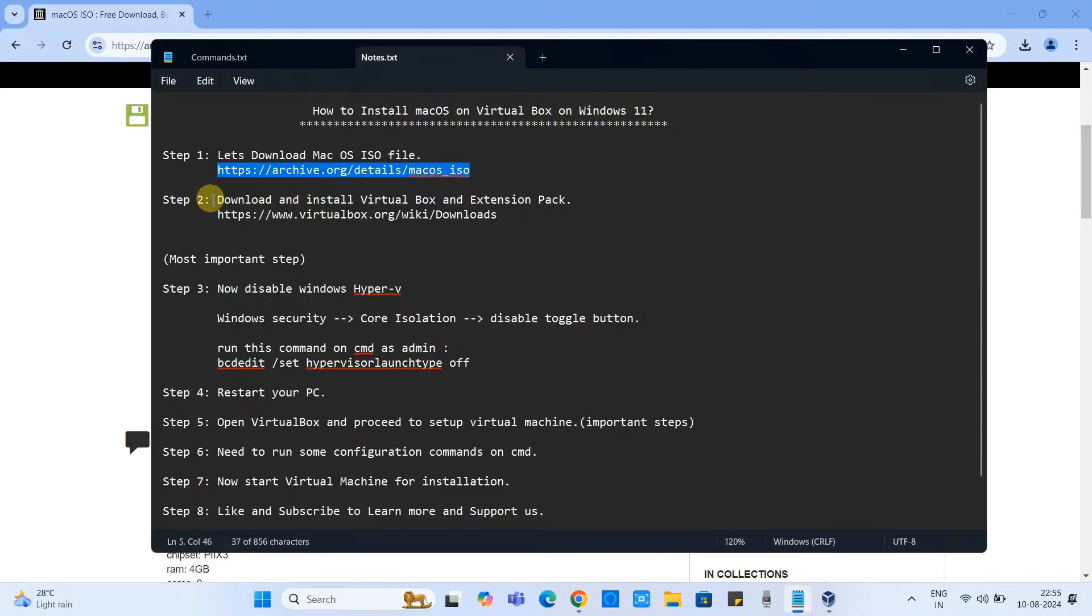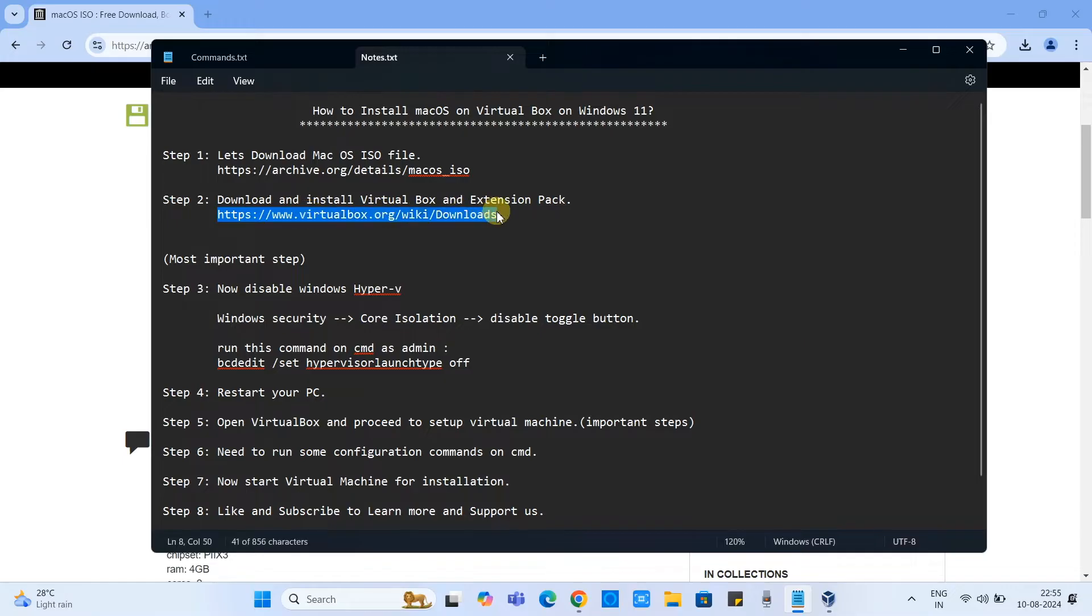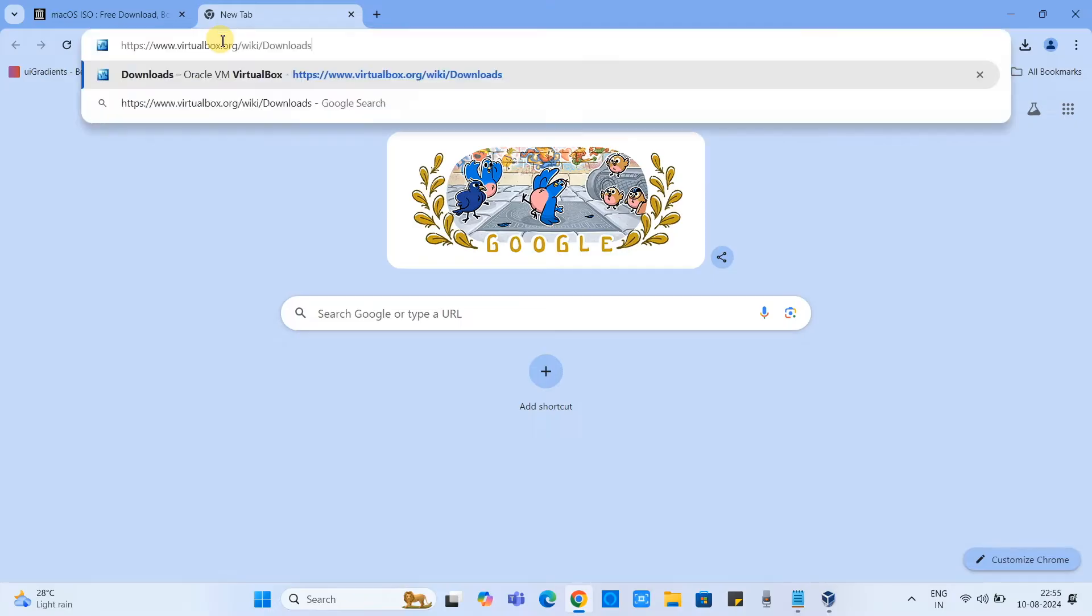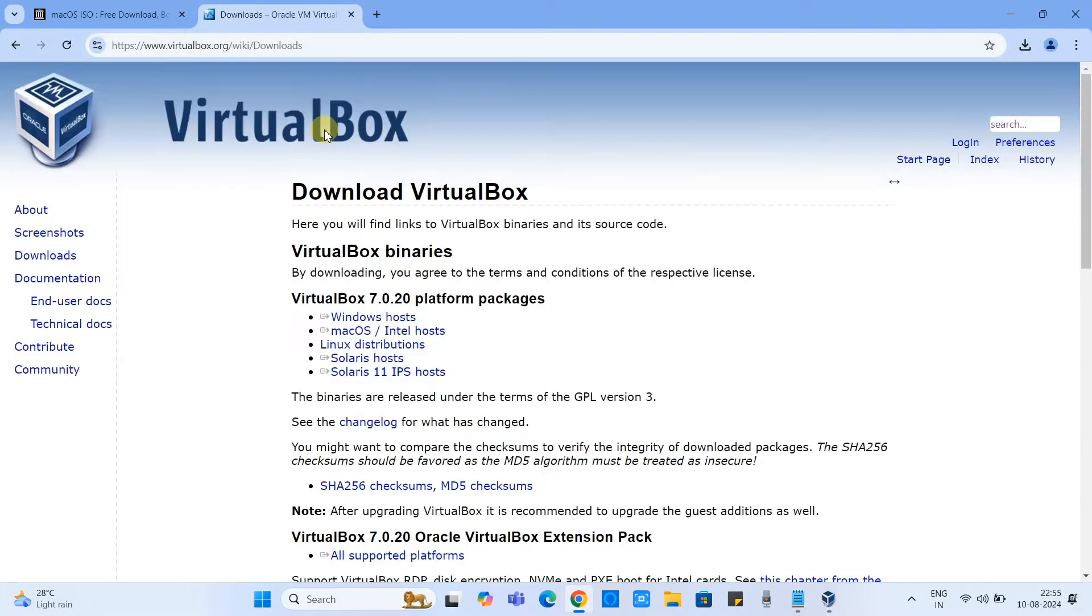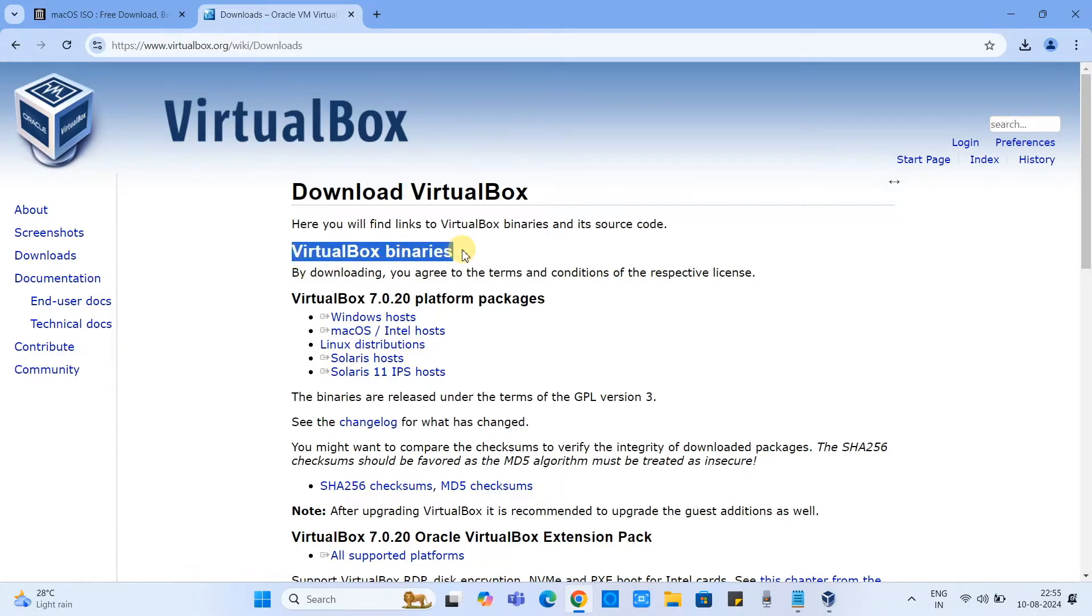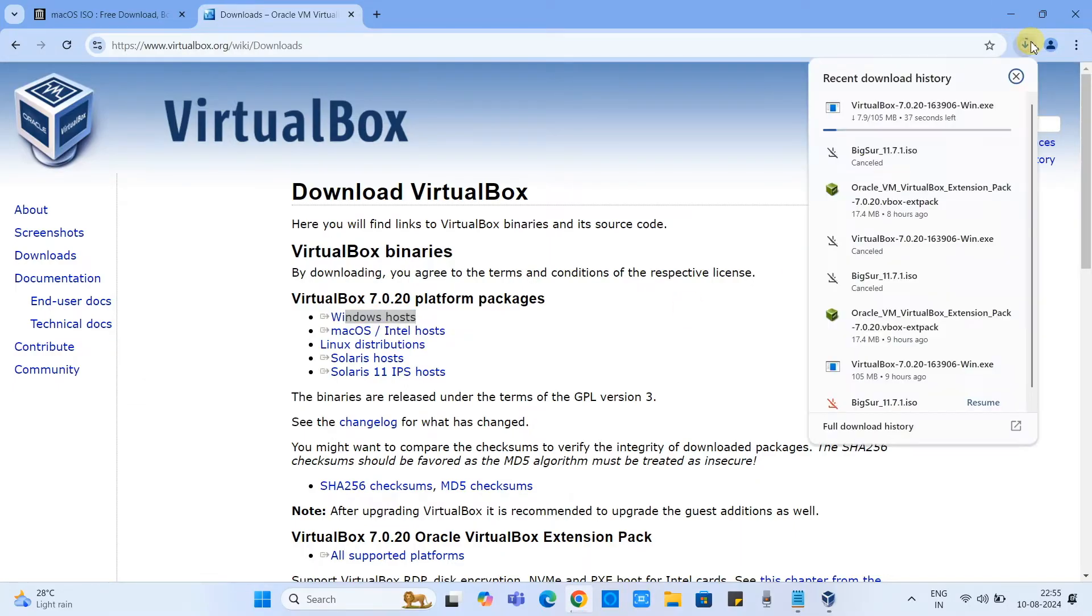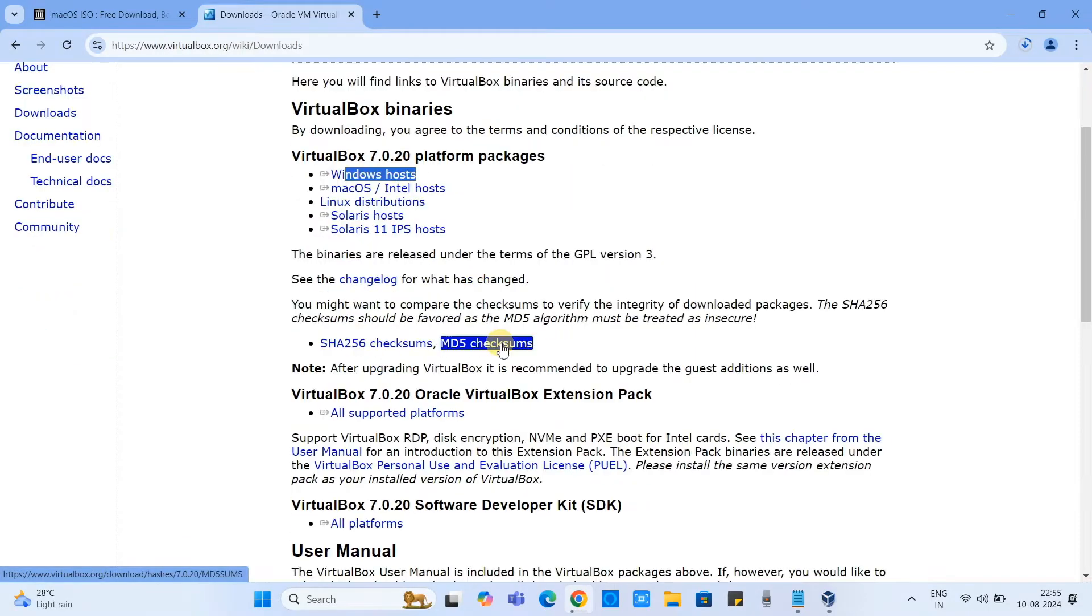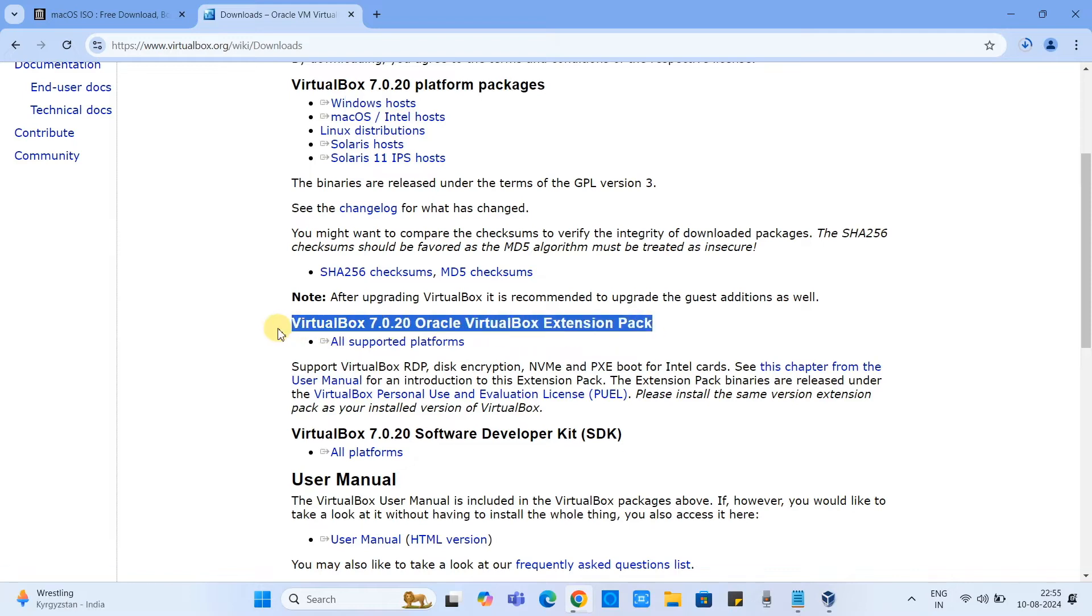Now let's jump to step 2. In step 2 we need to download a VirtualBox software and the extension pack, all of those available on this link. Copy this link, open a new tab, paste it, press enter, and then you will see the official VirtualBox website. Under this heading you have this link Windows host, please click on it and soon downloading will start.